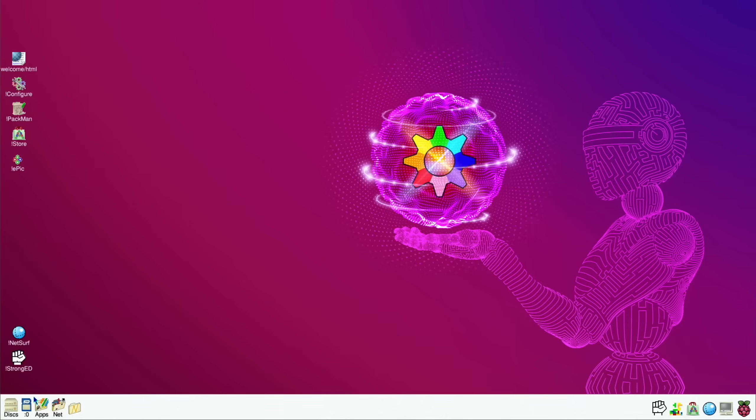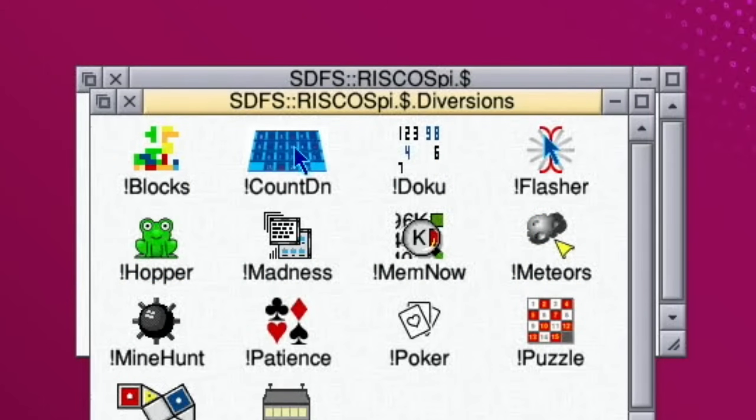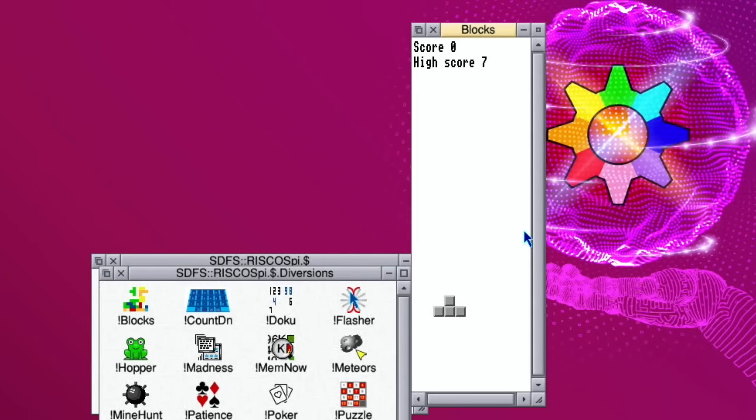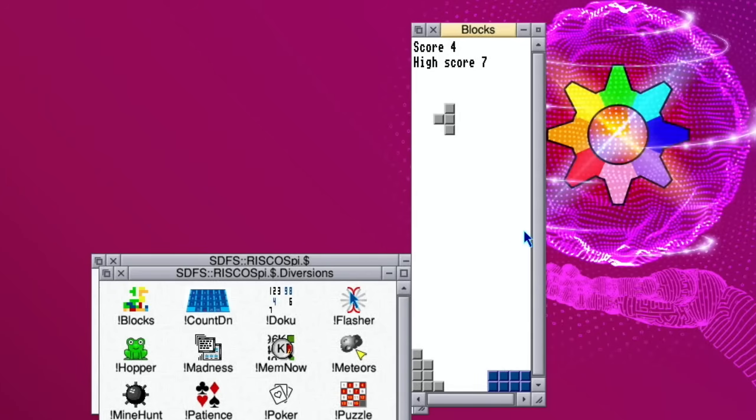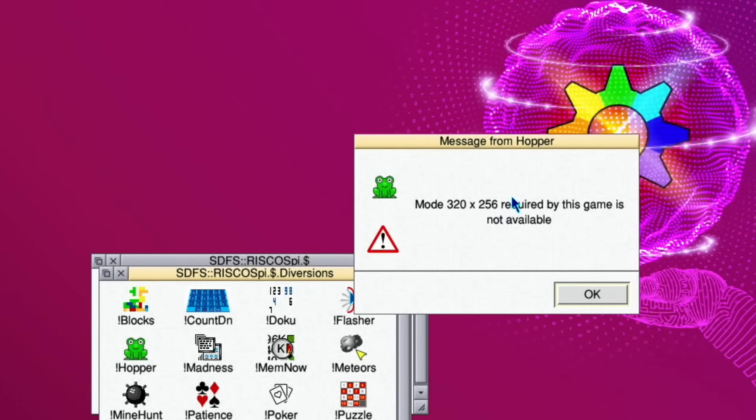I was just going to show those other games. If we click on the folder and go to diversions, let's go for blocks first which looks like a Tetris style game. You can see it comes up there. We've got 2 spins it around, spacebar drops it - just a standard Tetris game but always nice.